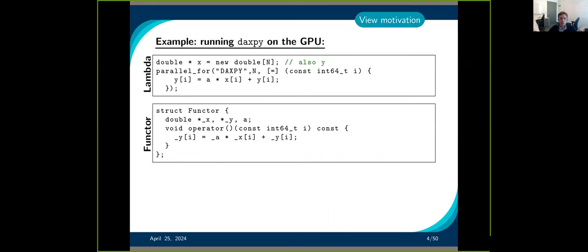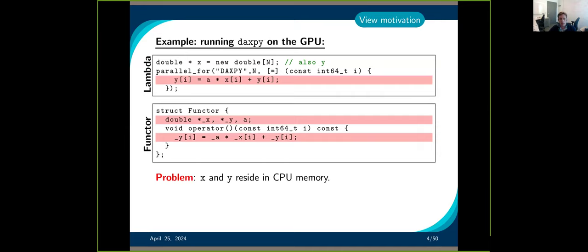Let's say you want to do a vector add on the GPU. You can write that using a parallel for and a lambda function, or you can use a functor. You would allocate the memory and then give the pointer to the functor. If you try that, what's going to happen? It won't work, because the issue is we have allocated the memory on the host, and when we try to access it on the GPU, we can't do it and we get an error.